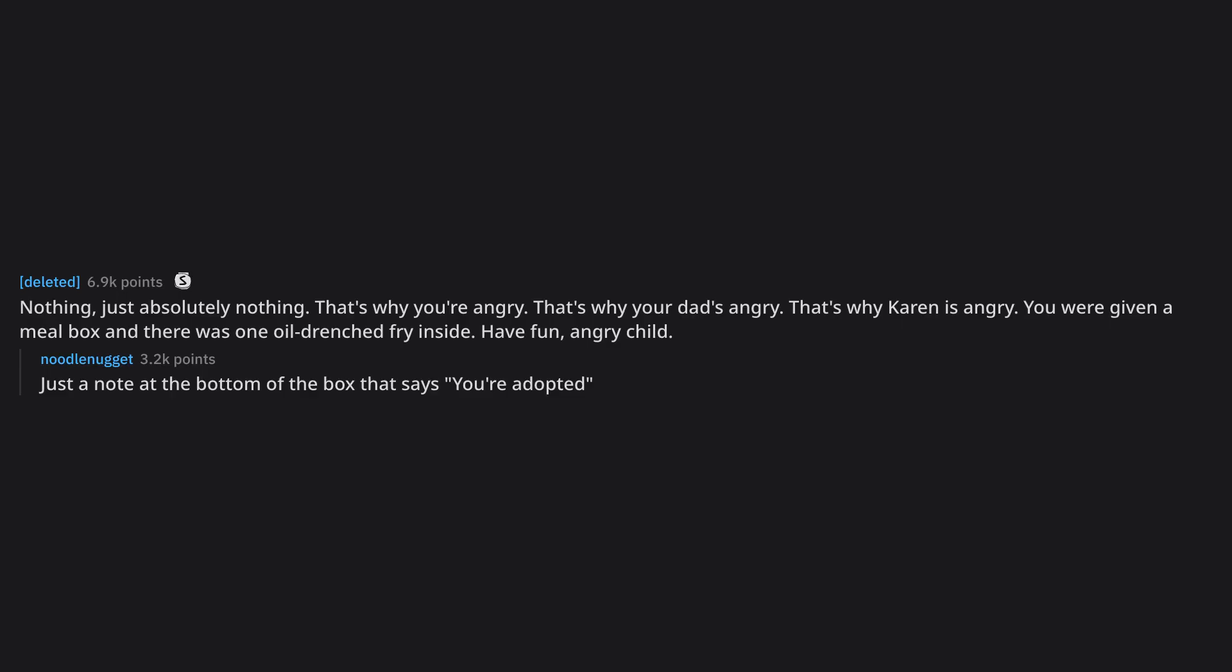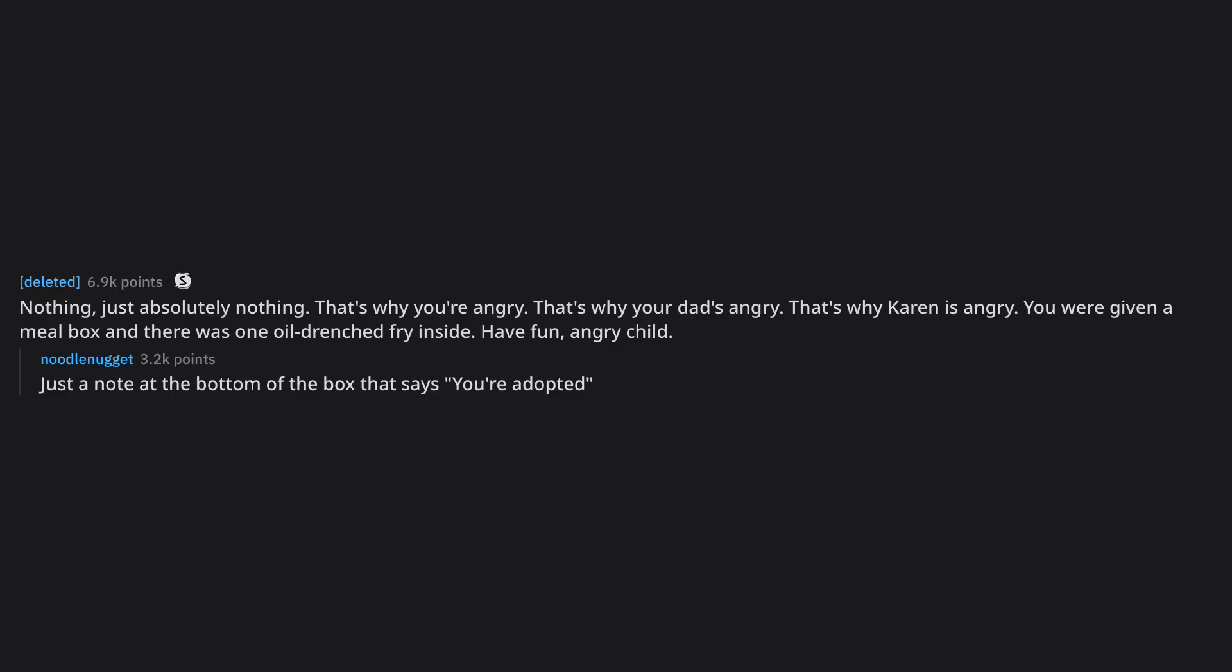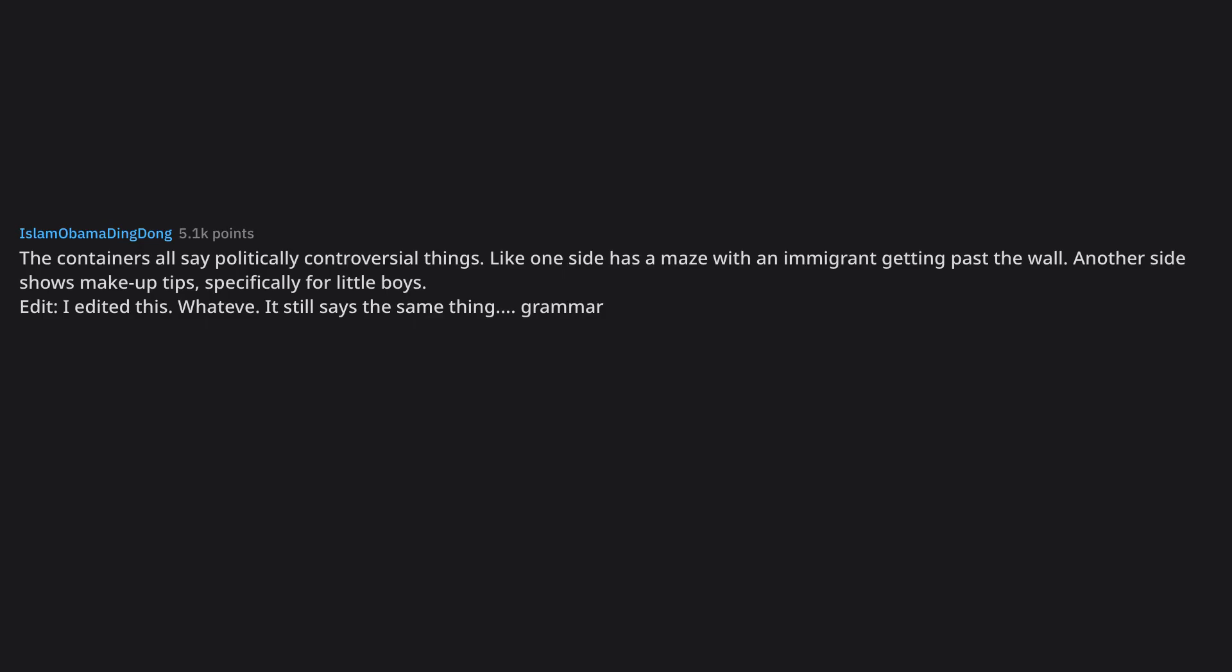Just a note at the bottom of the box that says you're adopted. The containers all say politically controversial things. Like one side has a maze with an immigrant getting past the wall. Another side shows makeup tips, specifically for little boys. Edit, I edited this. Whatev. It still says the same thing. Grammar.